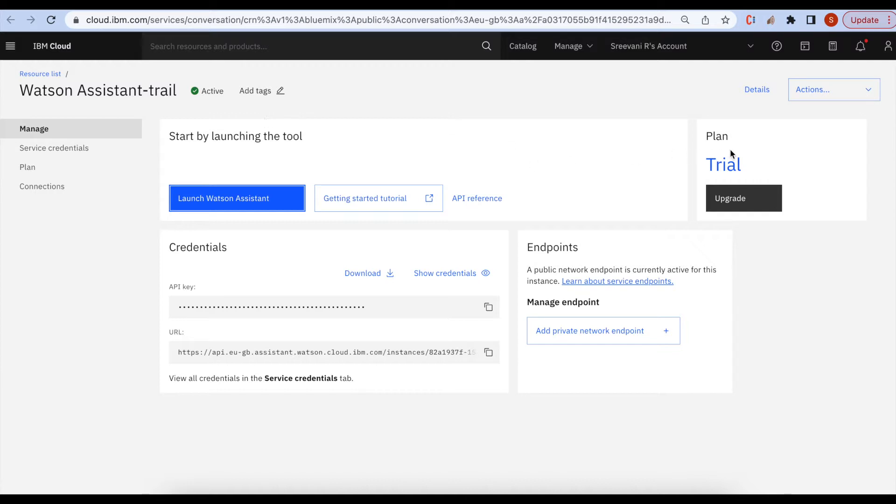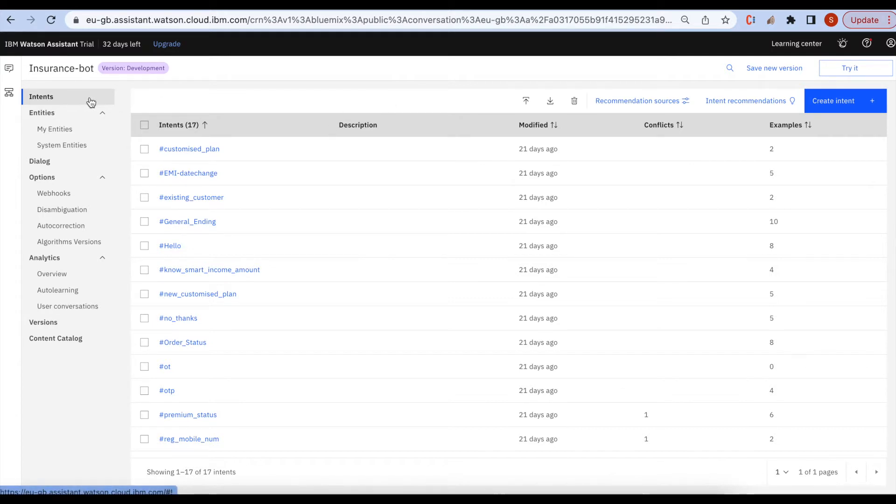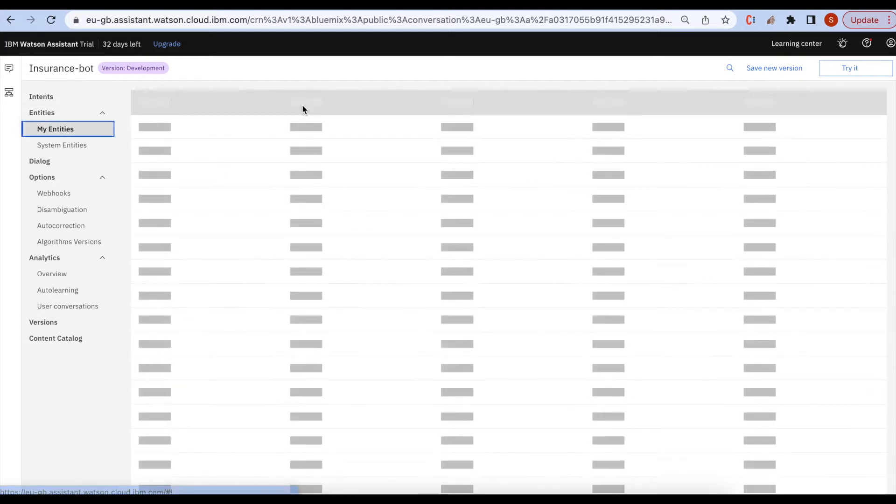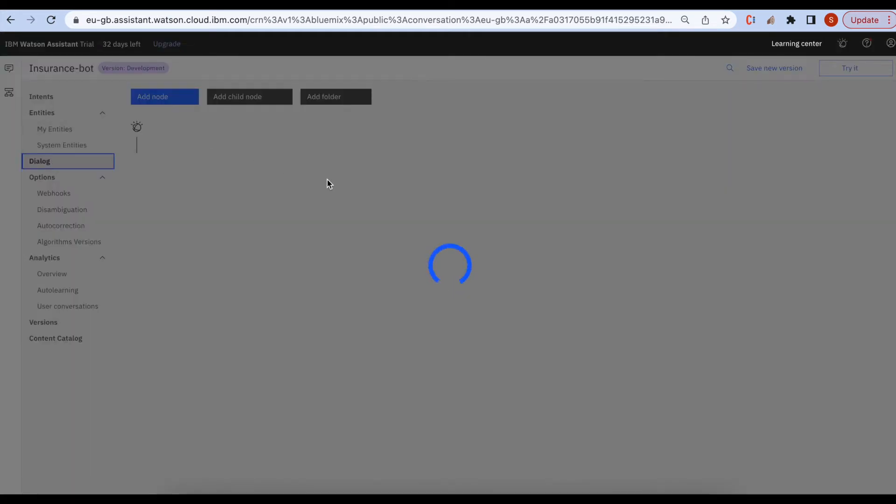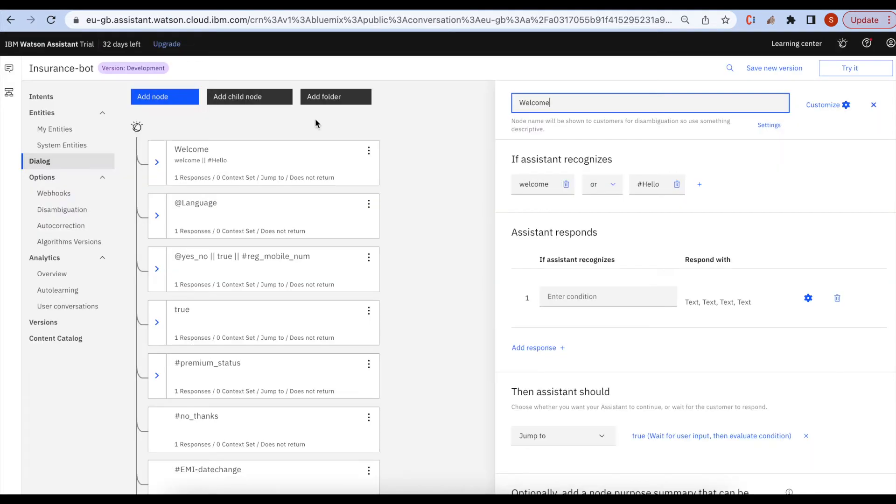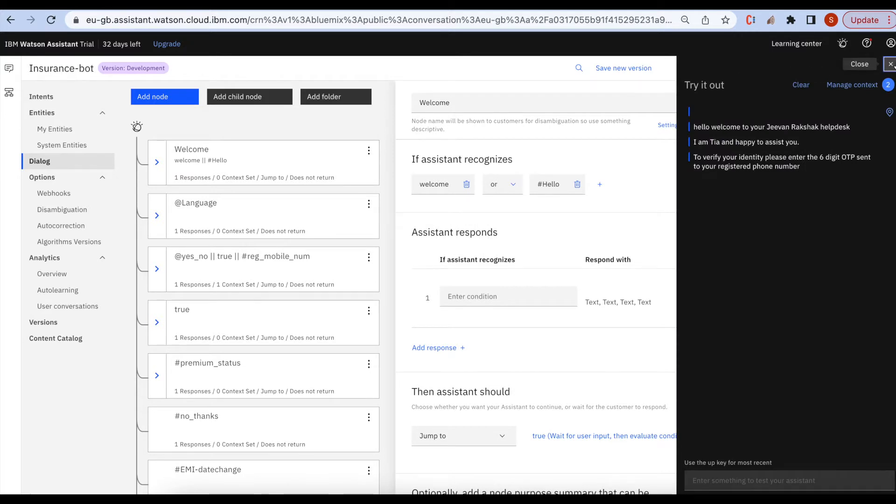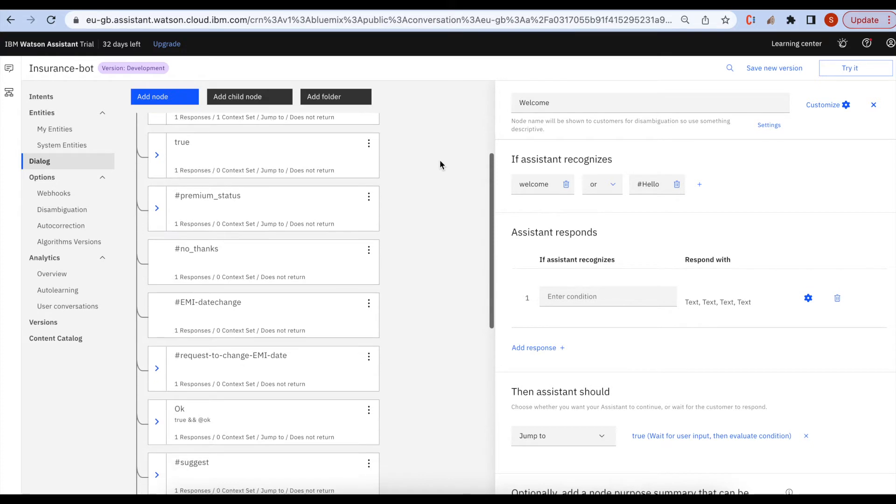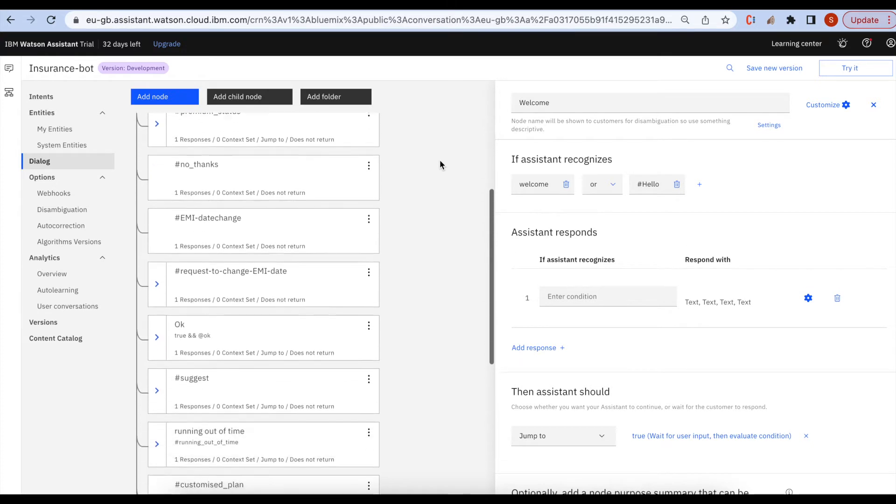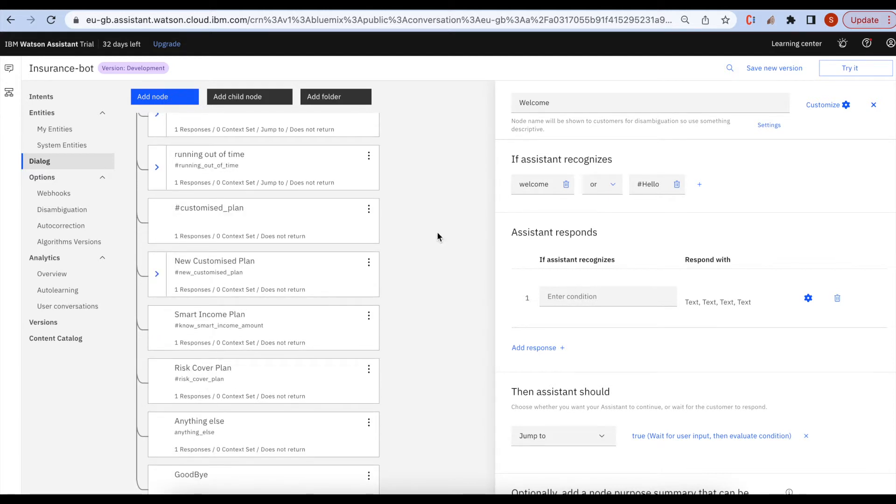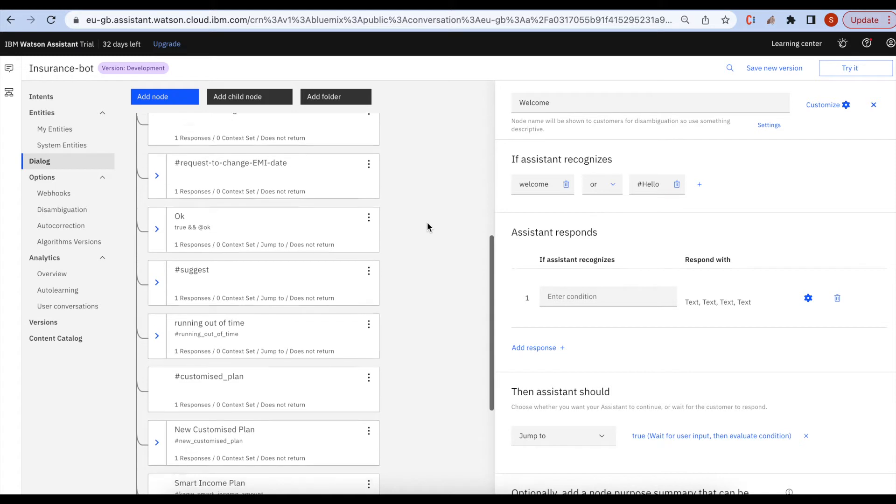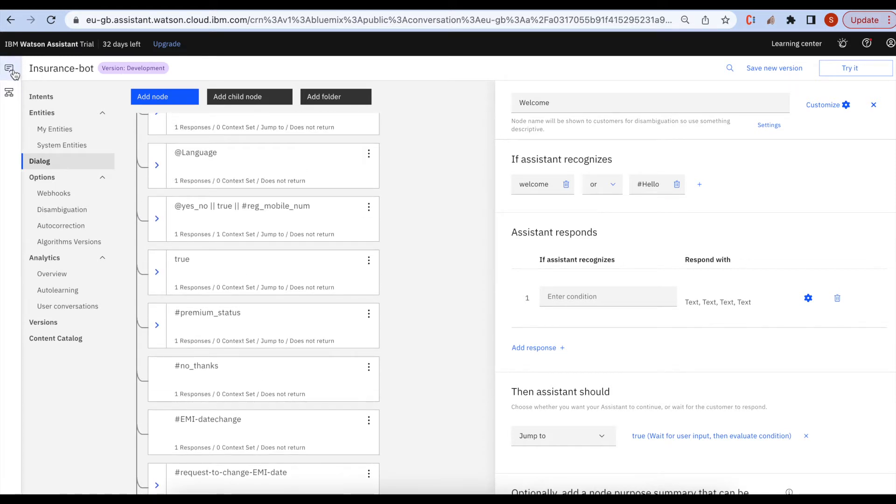Intents are the user utterances - whatever the user inputs to the Watson. All the information we provide in the form of intents, and the entities we use to store the context variables. Here are the dialogue nodes. I made a small bot for checking the insurance details over the phone: how about the premium, what's the premium due date, and we can find the details on how much premium you want to pay. That's how I have trained this bot.